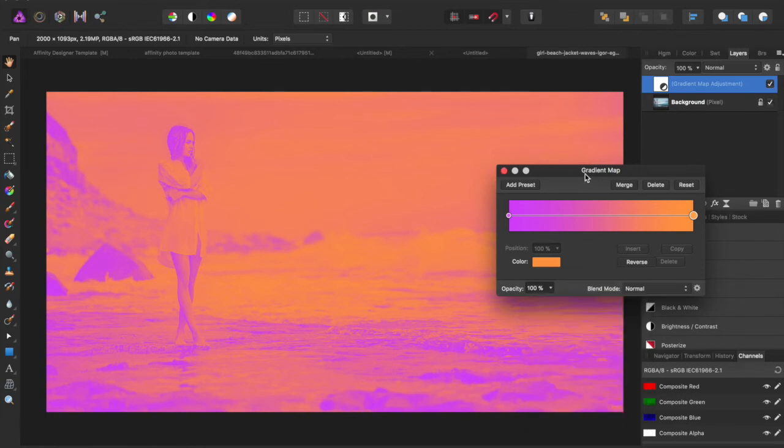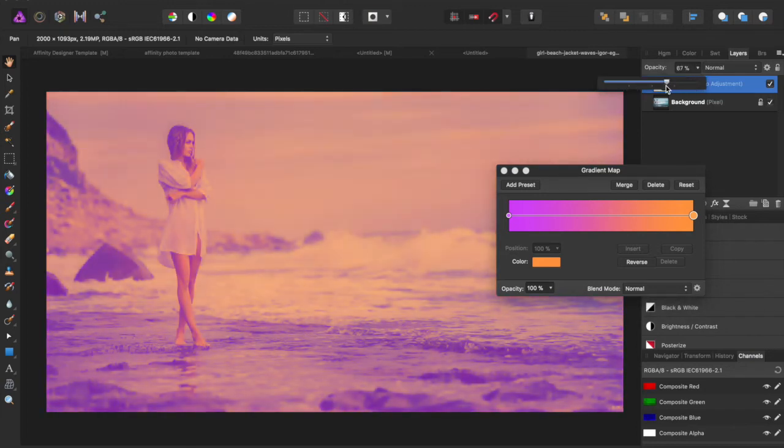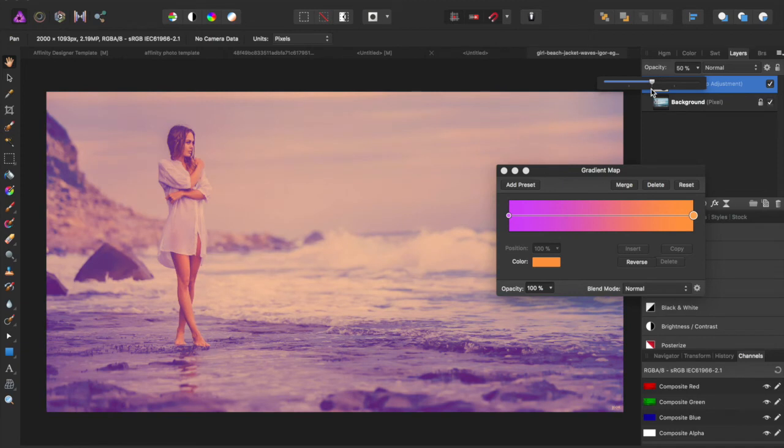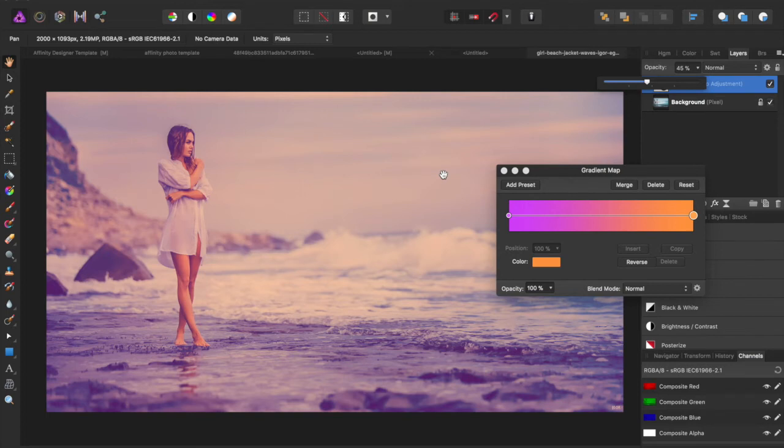You can come over here and drag the opacity down. Maybe 50%, let's see, 45 looks good. So now the opacity of the gradient map has gone down enough where the background image is being shown through and it kind of gives that dusk sunset effect that she's looking off to a dusk sunset.